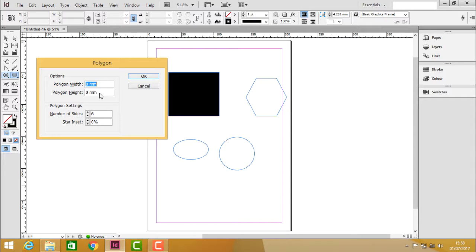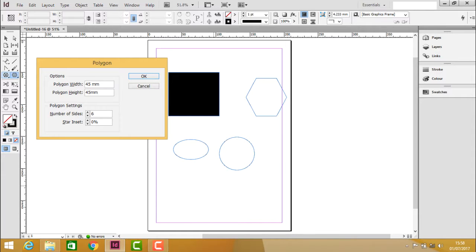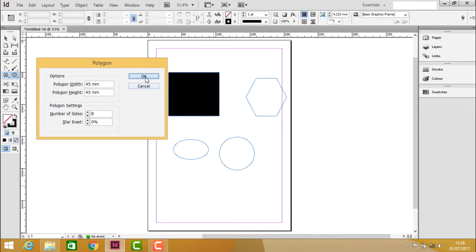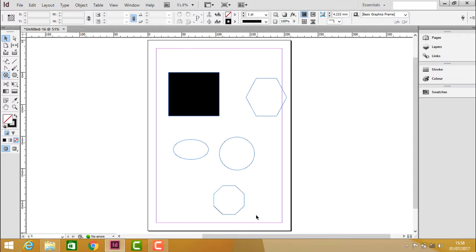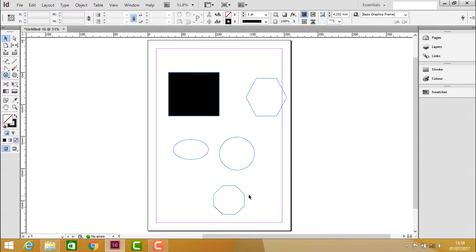Let's say I need 45mm by 45mm and the number of sides are 6. So let's make this polygon to 8 and click OK. You can see that it's creating 45mm by 45mm with 8 sides. Before it was having only 6 sides but now it's holding 8 sides.